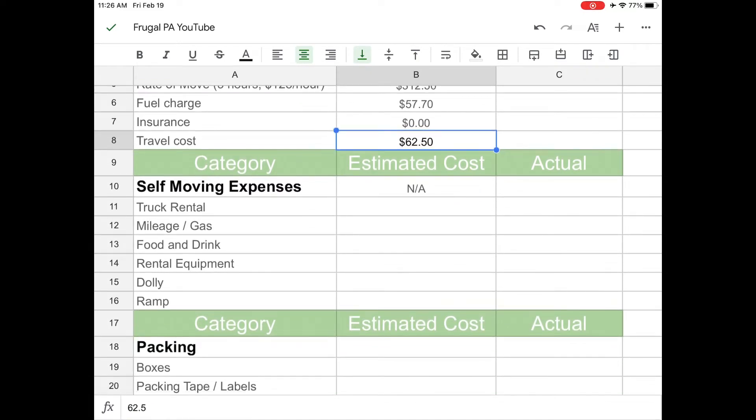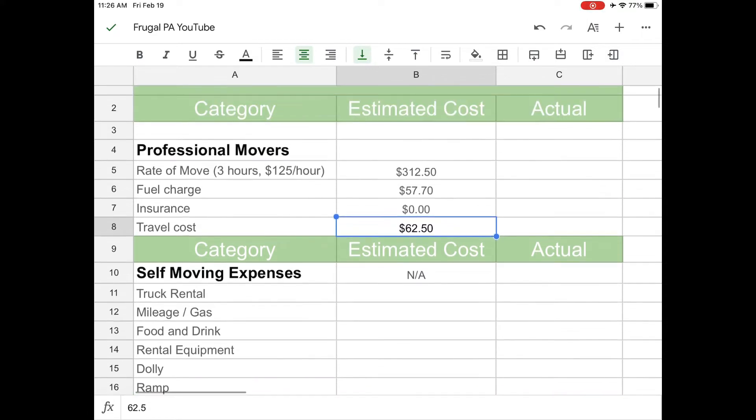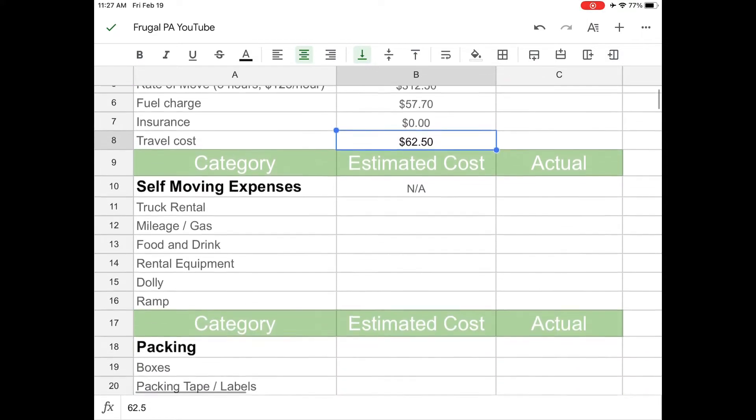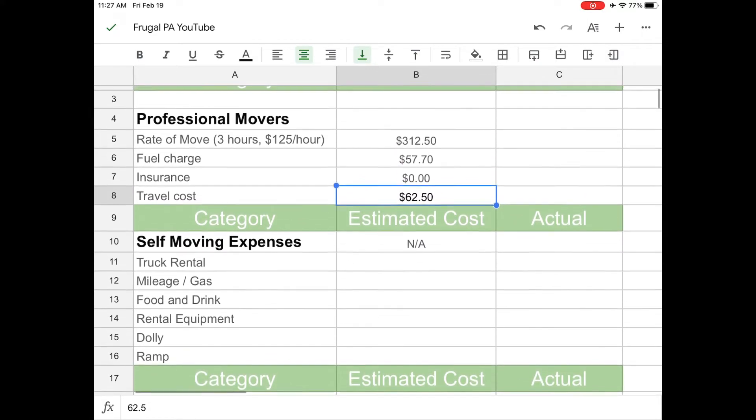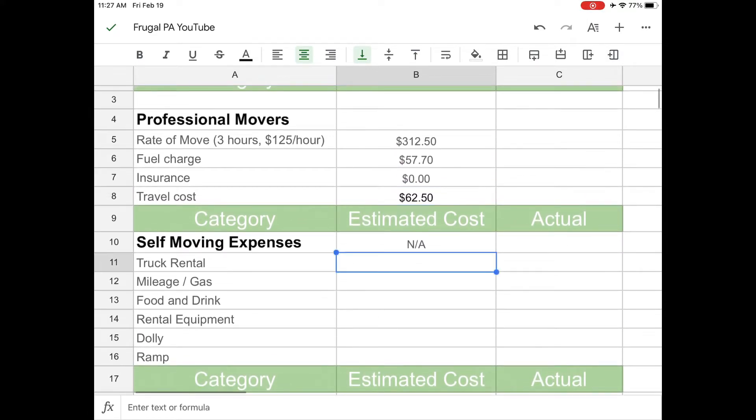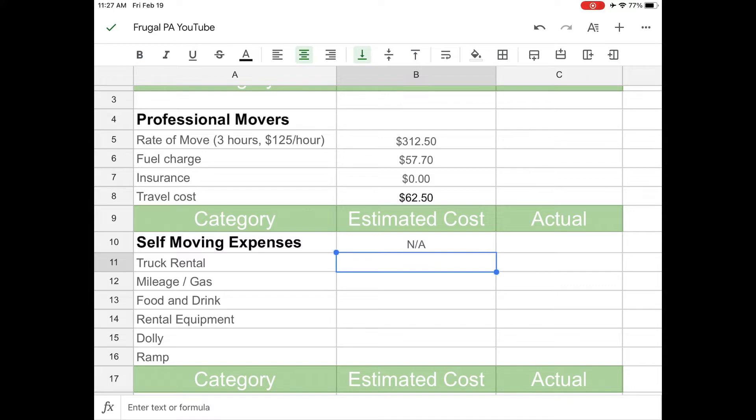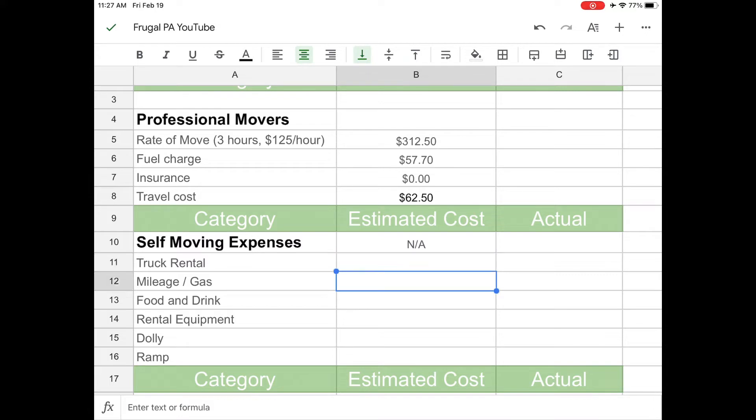So now what if you don't have professional movers? Well, what you're going to want to do is think about, okay, am I going to rent a truck? How much is it going to cost in gas to fill up that truck? How far are you going to be driving? Are you moving across the state? Are you moving 20 minutes away? Are you moving across country? You need to know all of those things guys. How much gas is it going to take for that entire trip? You're going to put that in this box here.